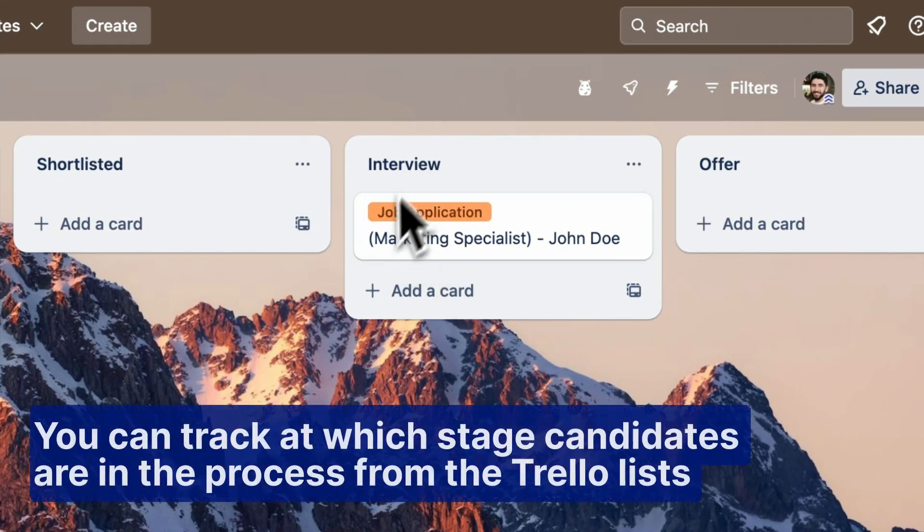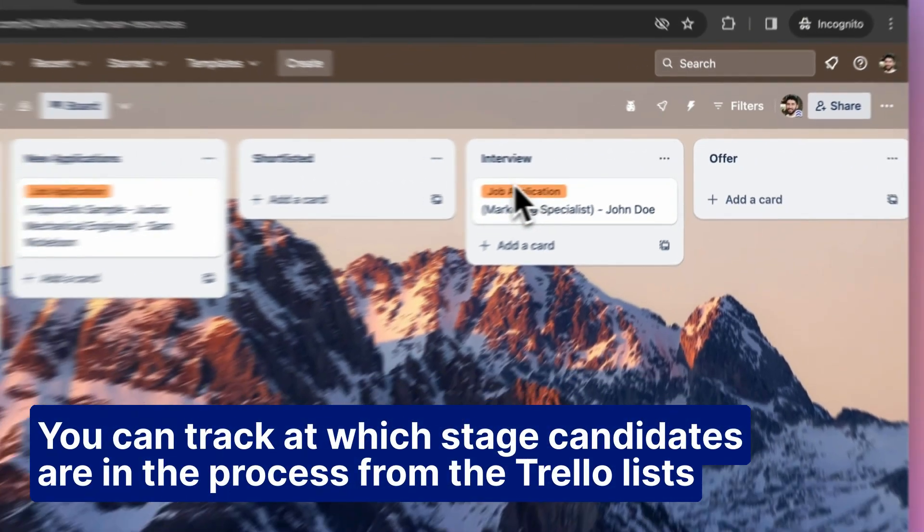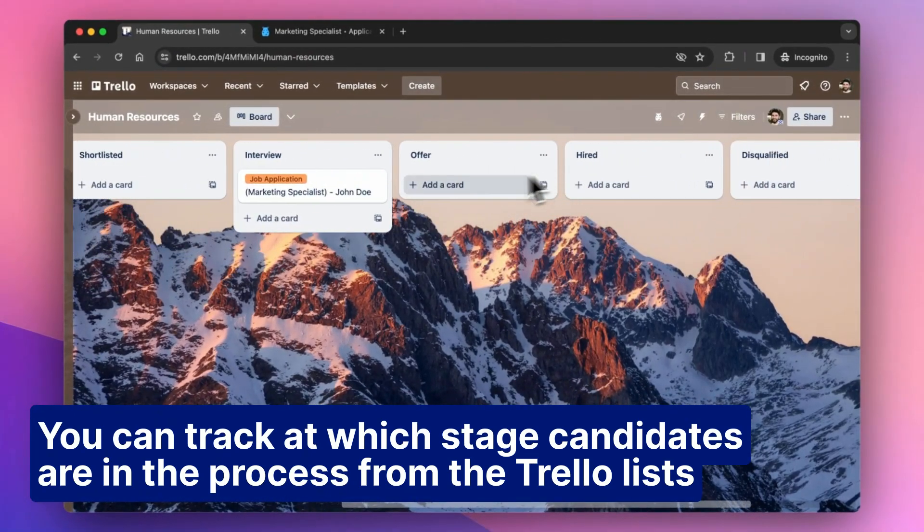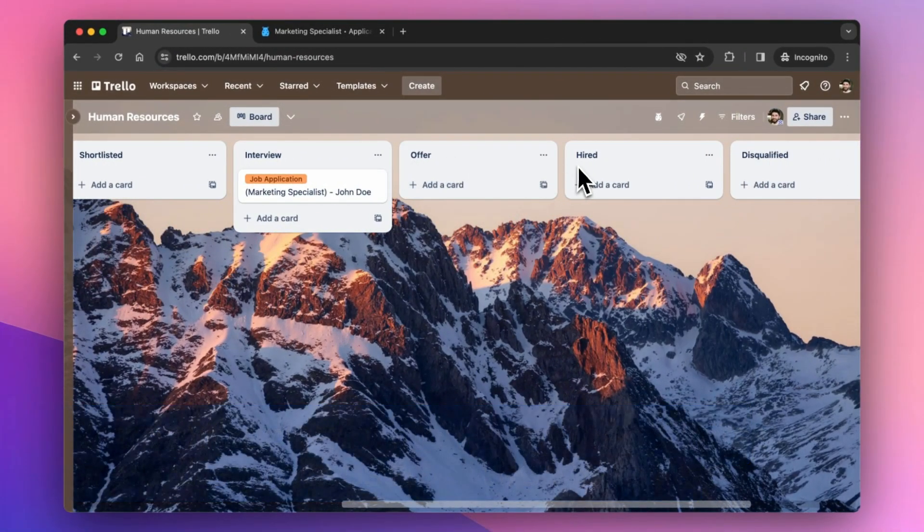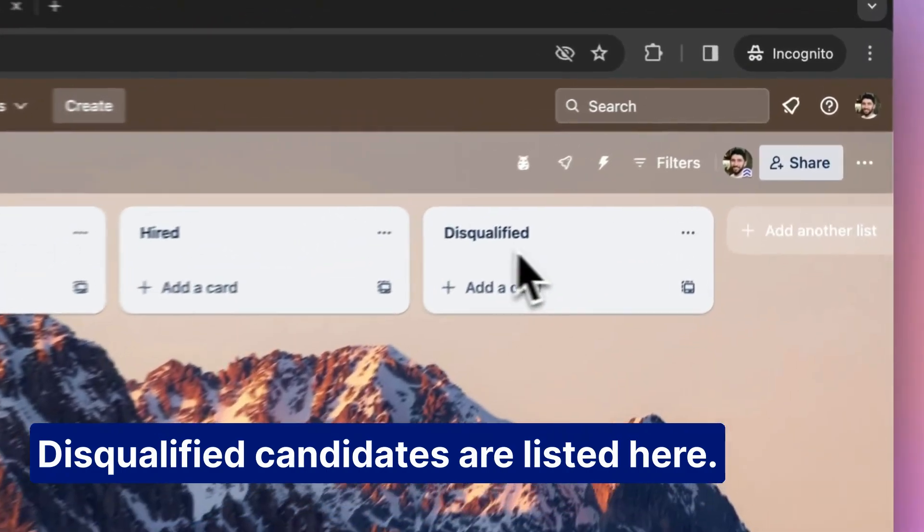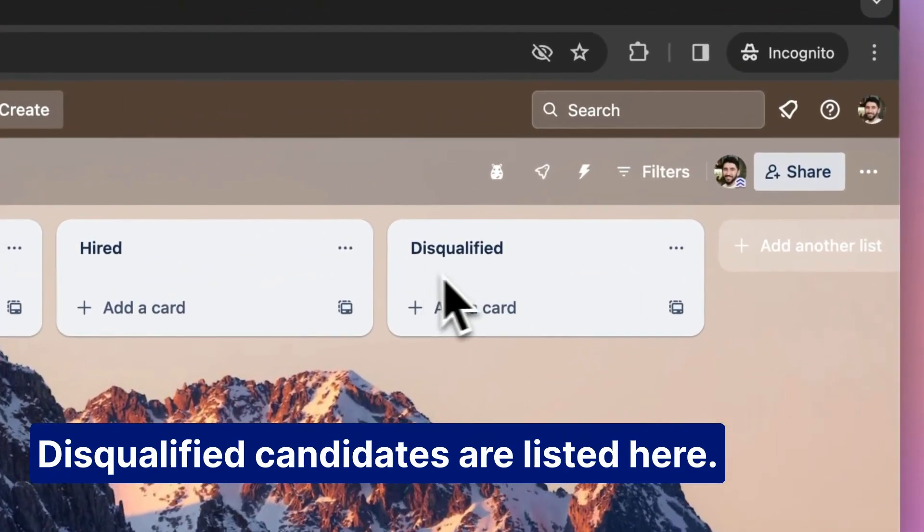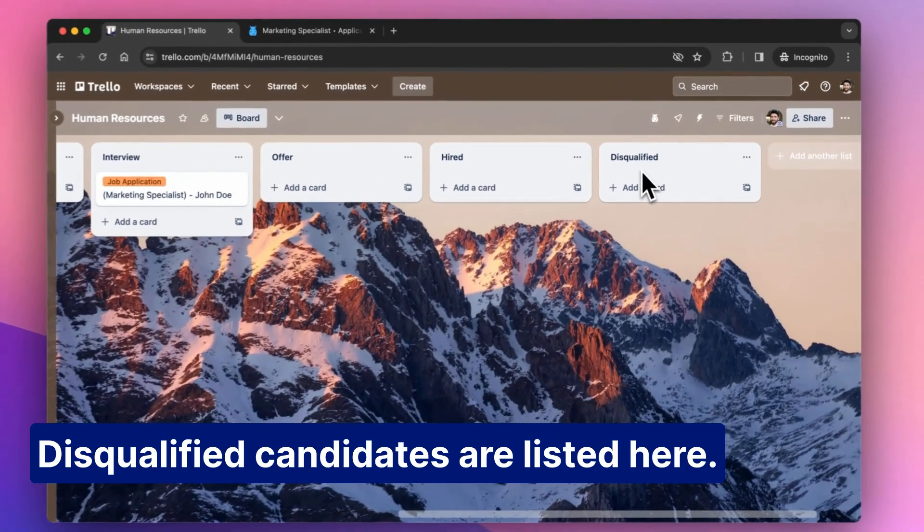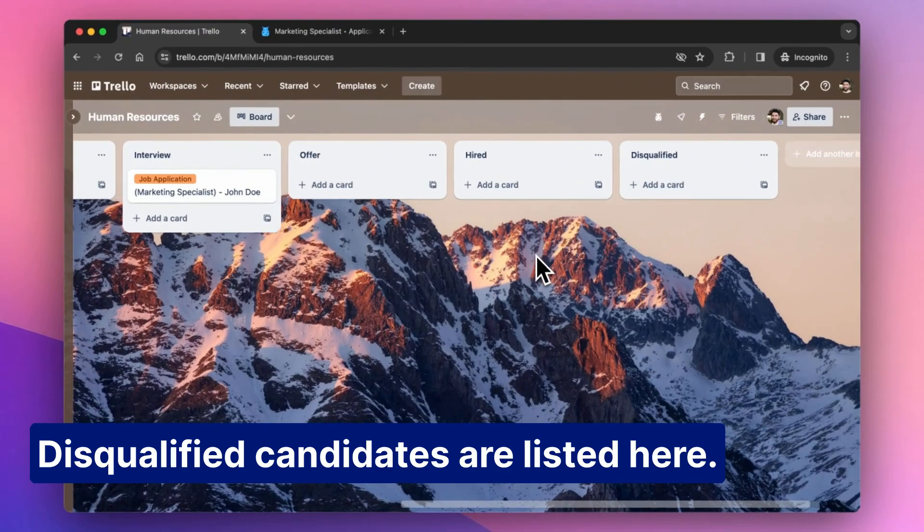You can track at which stage candidates are in the process from the Trello lists. Disqualified candidates are listed here. You can inform them with an automated email with just one click.